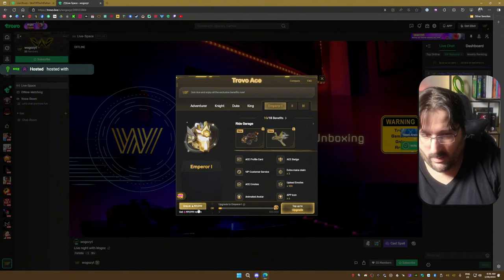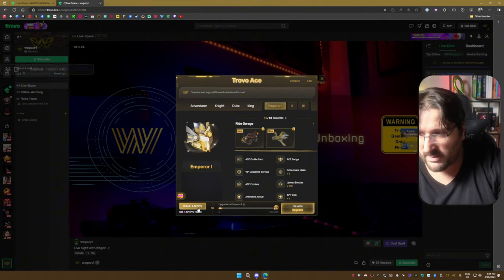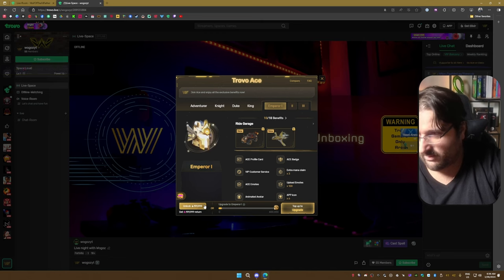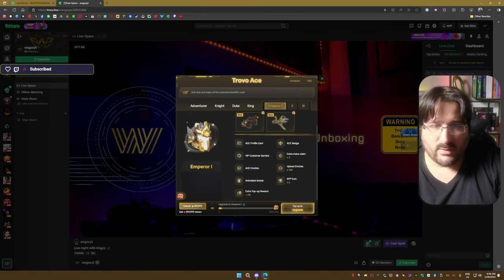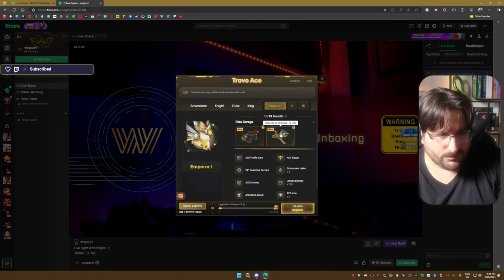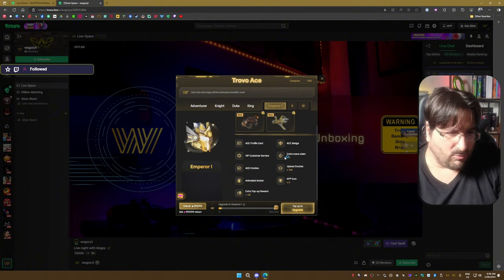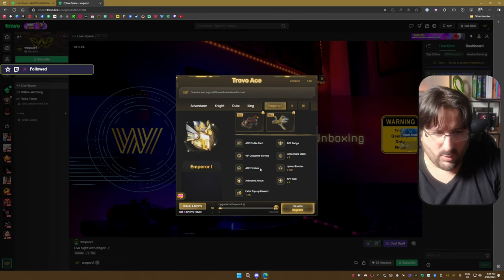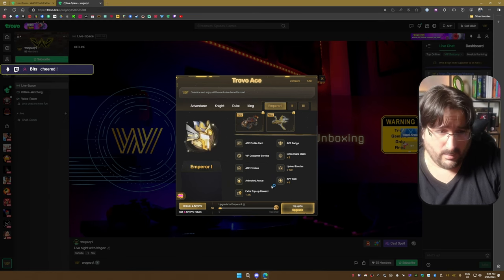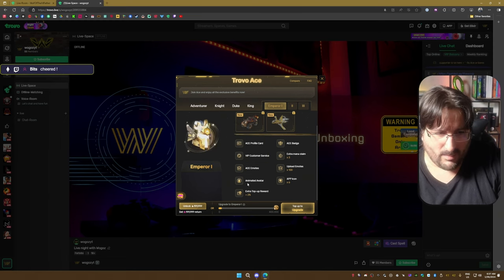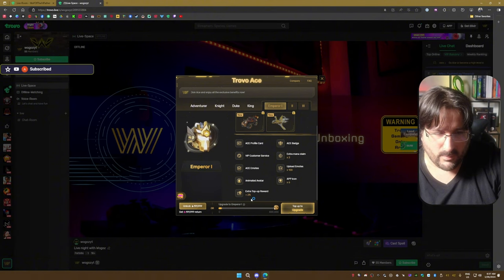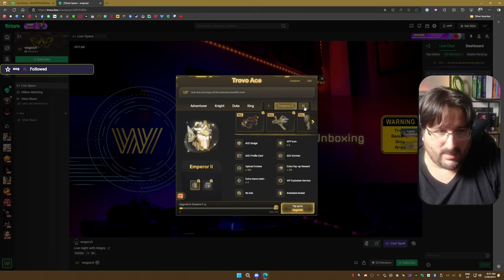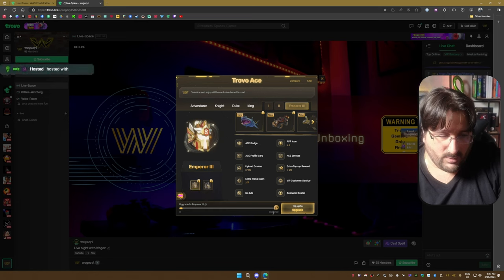Emperor is 200,000 Elixir, so $200,000 a month basically. And yes, of course it gives you your own entrance with the rides in your garage, and you can upload 100 emotes. You got AC modes which are Giphy modes, you got more app icons, you got an animated avatar, extra top-up reward so you get 2% more Elixir. And it's not even finished yet.